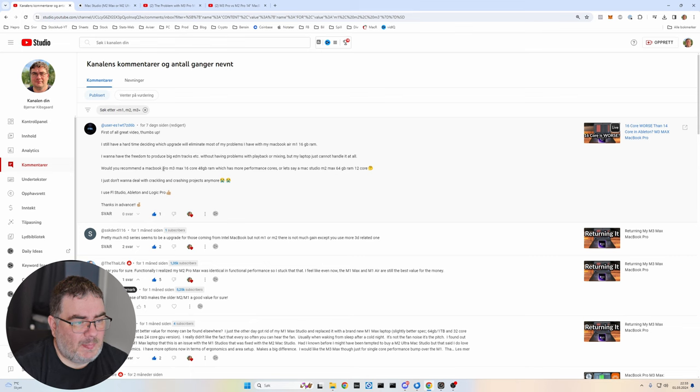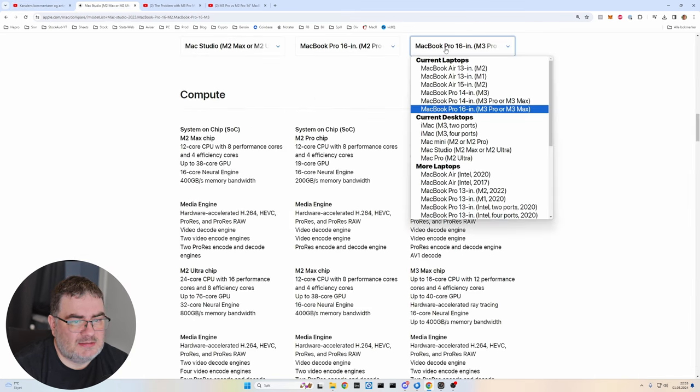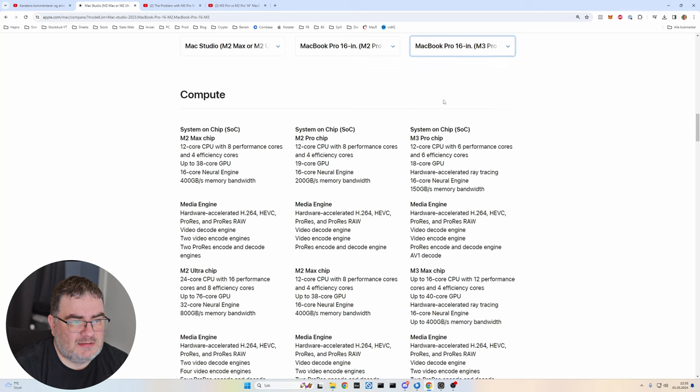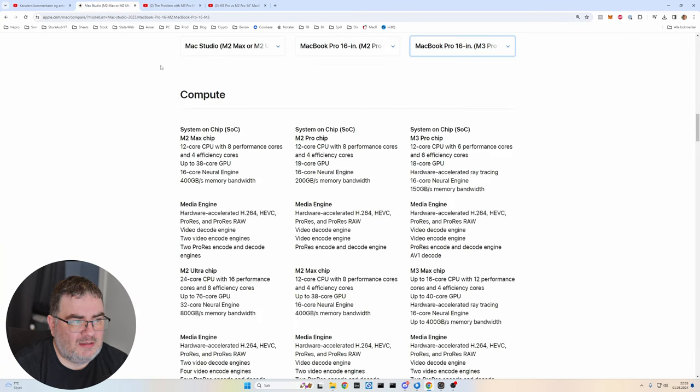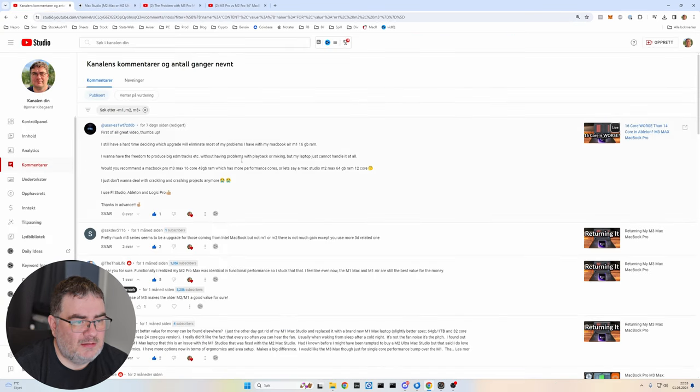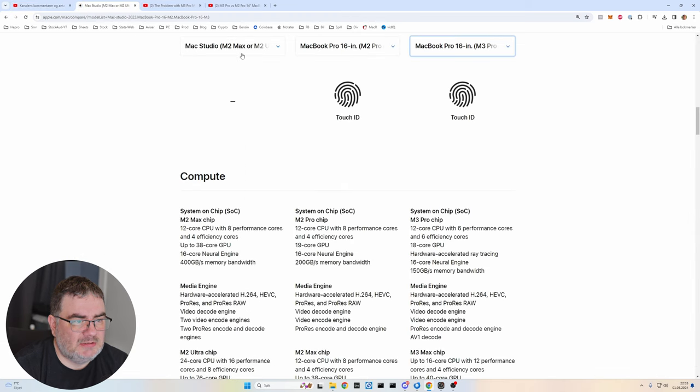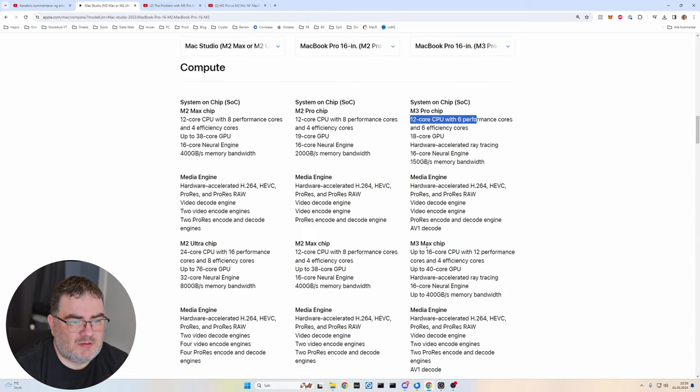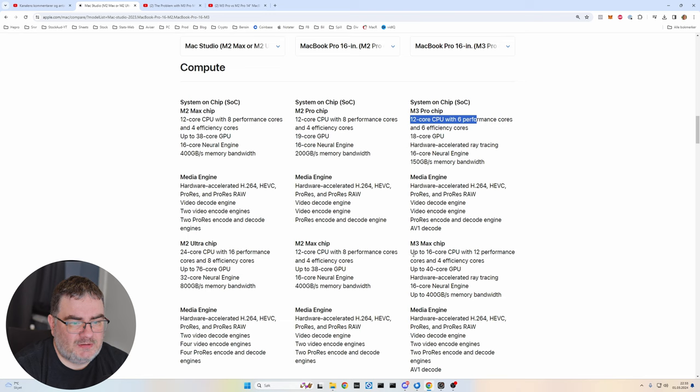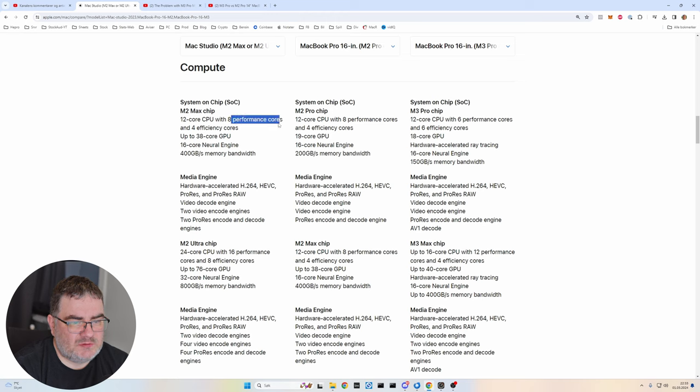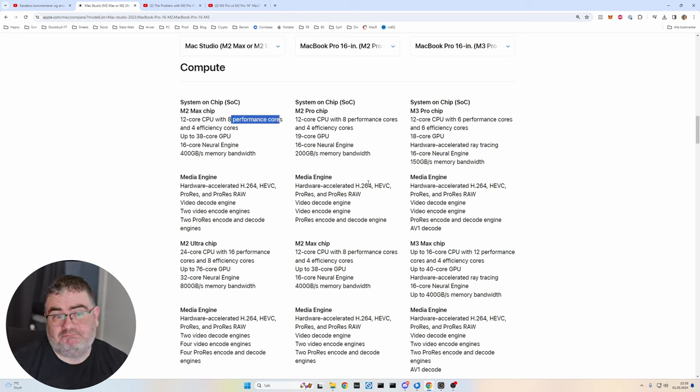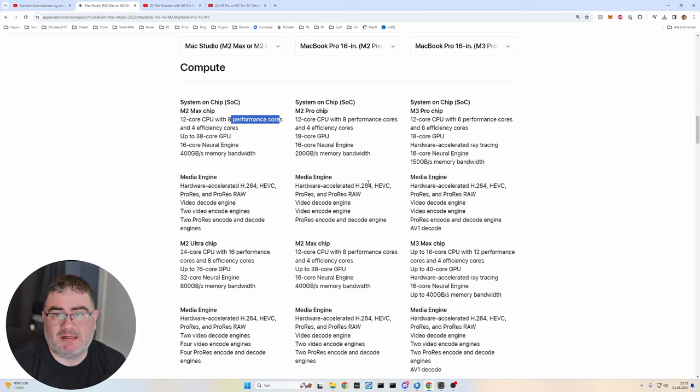So if we have the MacBook Pro M3 Max 16 core here, it's this one and we can compare it with the Mac Studio M2 Max. So the M3 Max have 12 performance cores, and the M2 Max have eight performance cores. So it's difficult to say, I don't have the M2 Max on the Mac Studio, so I can't really test it.